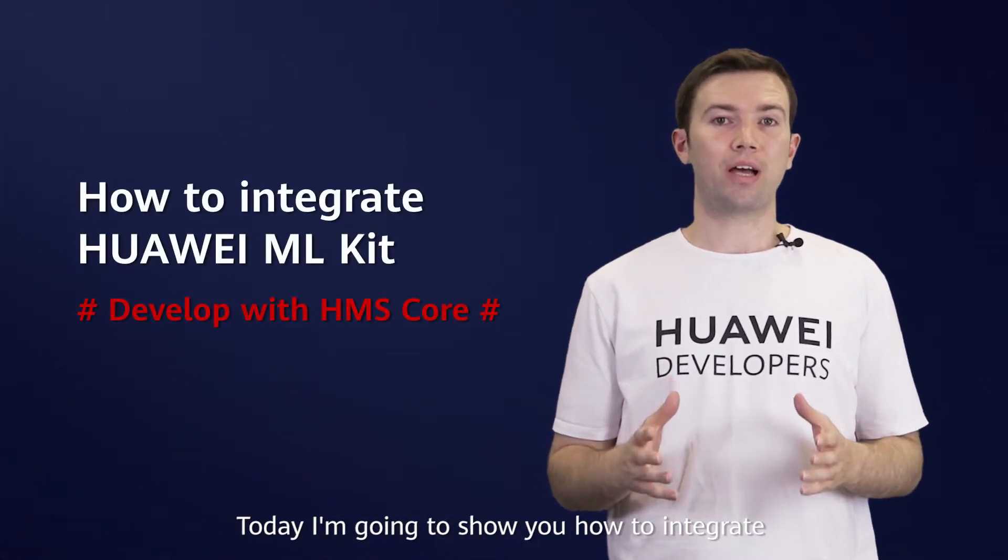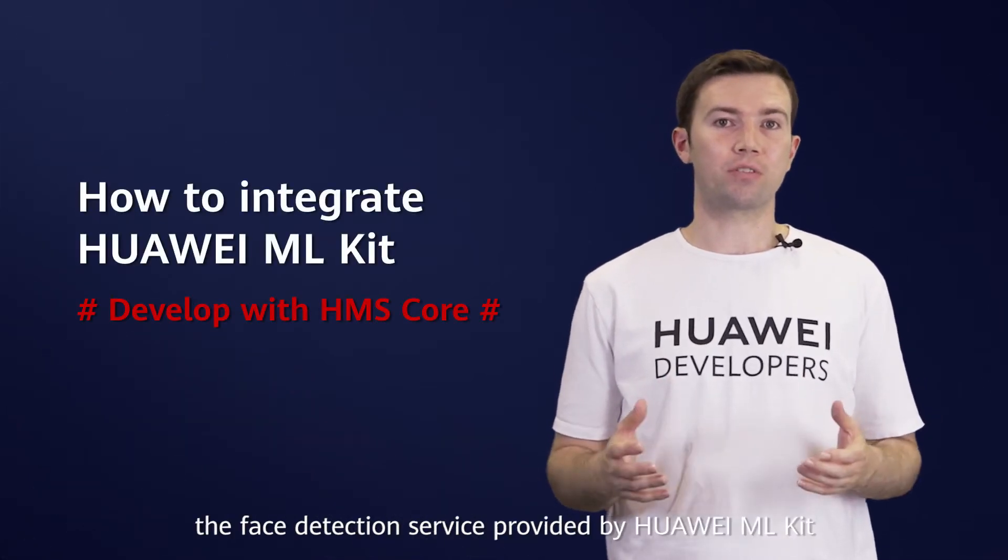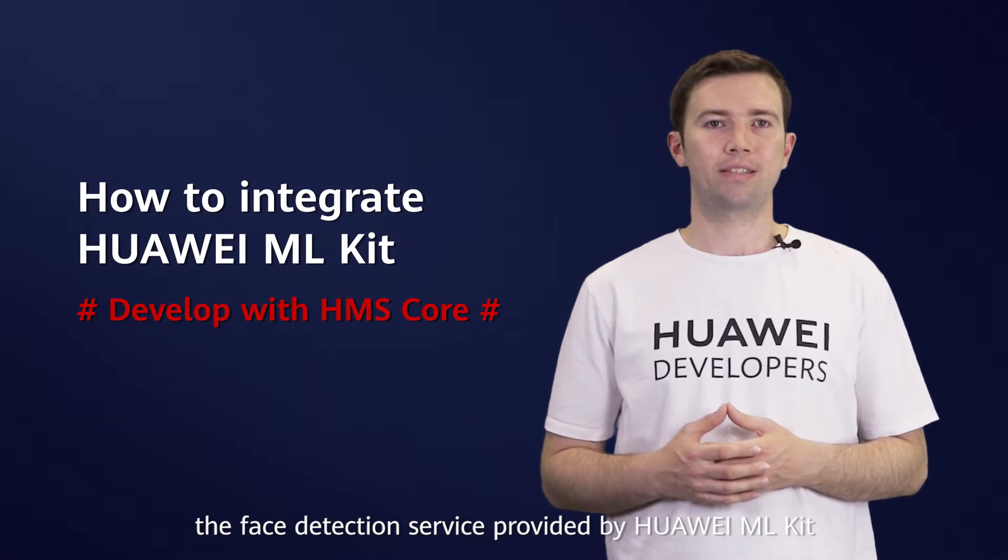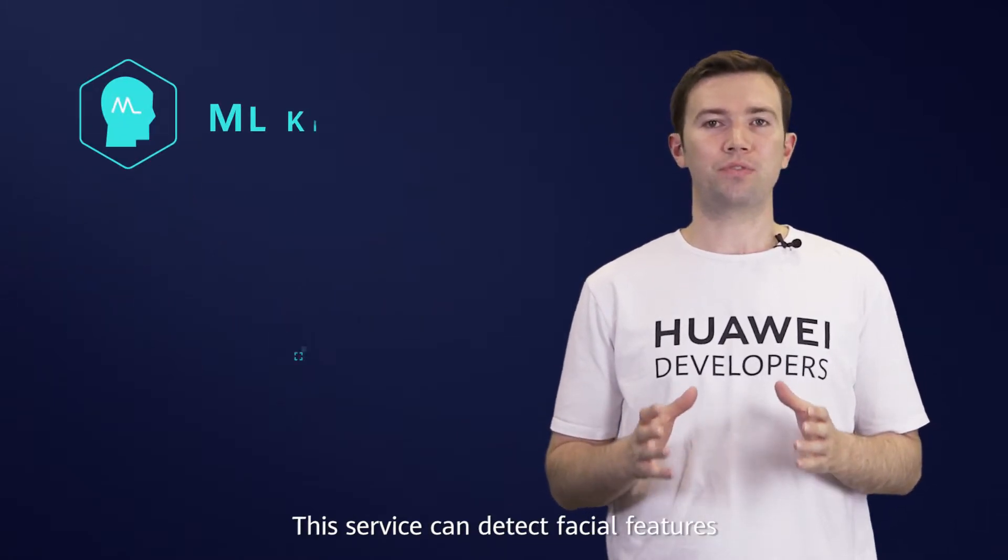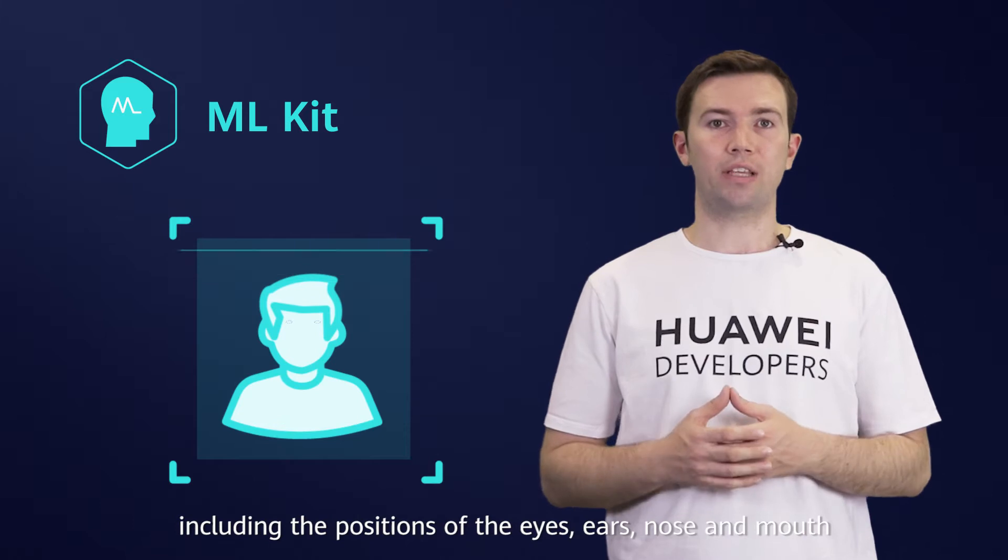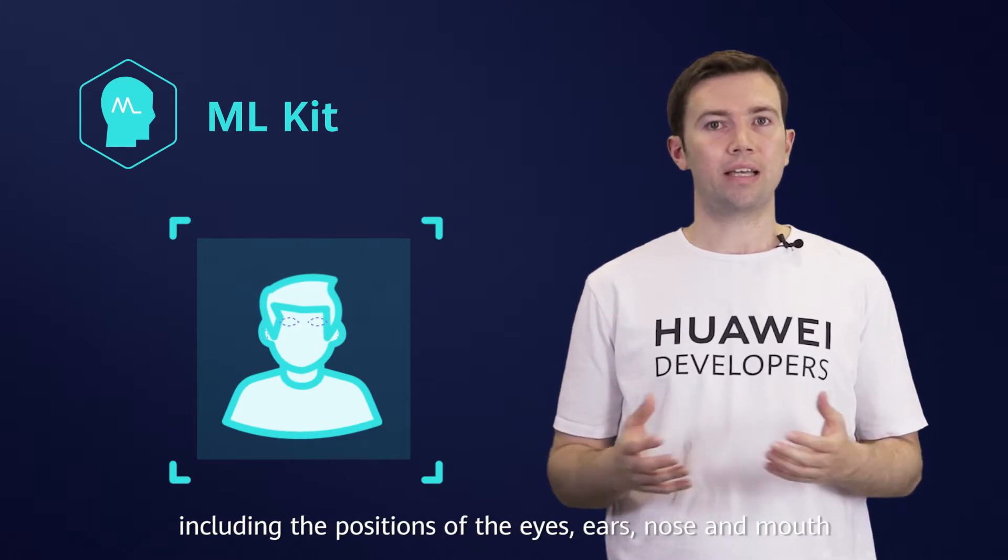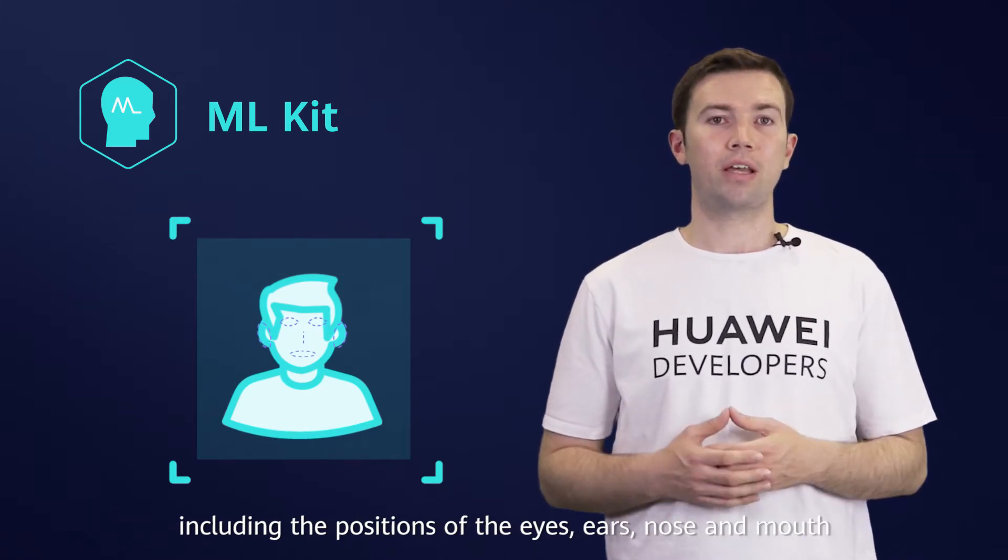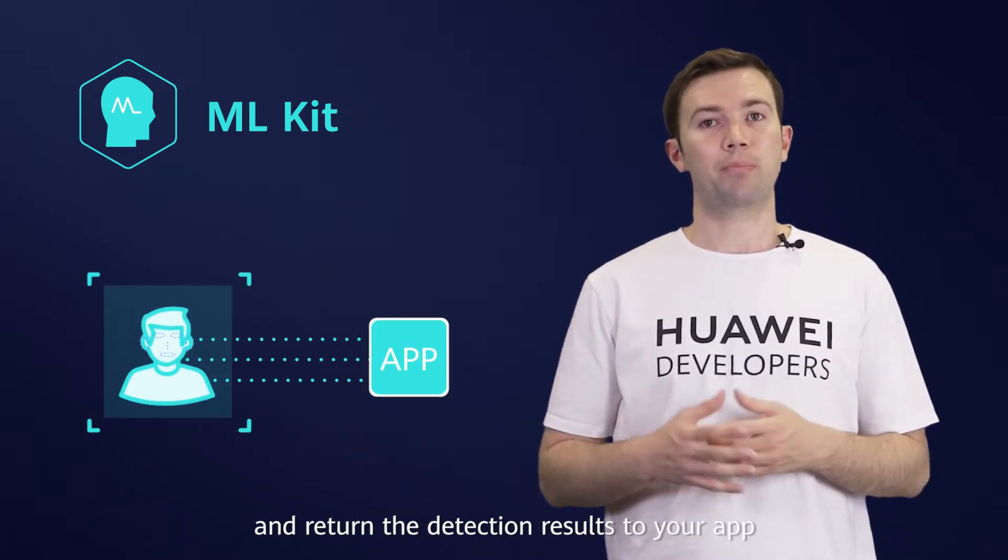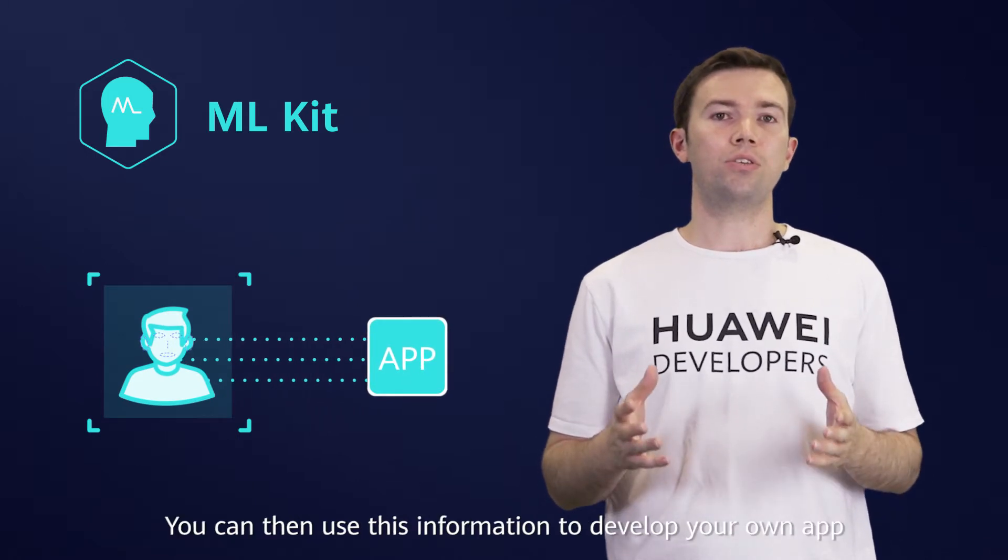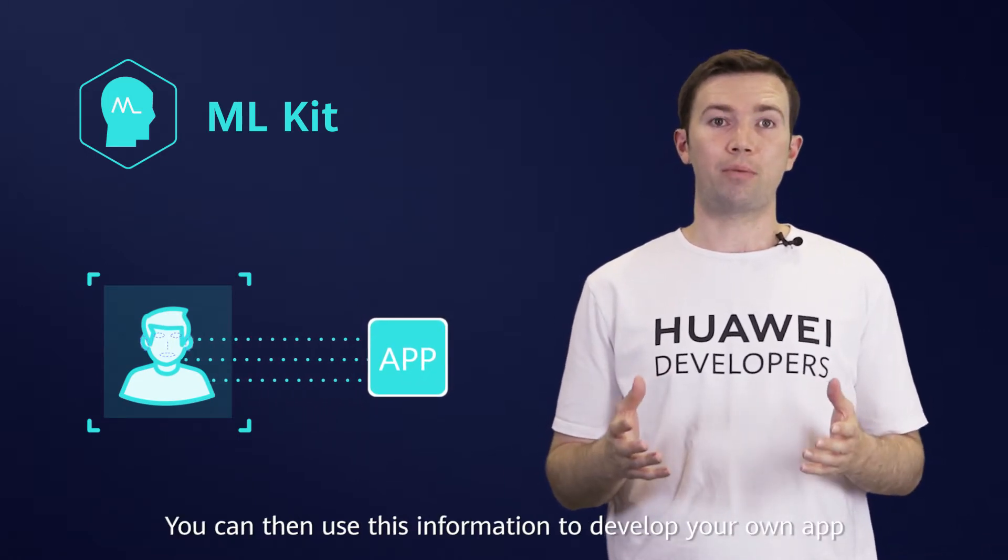Today, I'm going to show you how to integrate the face detection service provided by Huawei ML Kit. This service can detect facial features, including the positions of the eyes, ears, nose and mouth, and return the detection results to your app. You can then use this information to develop your own app.